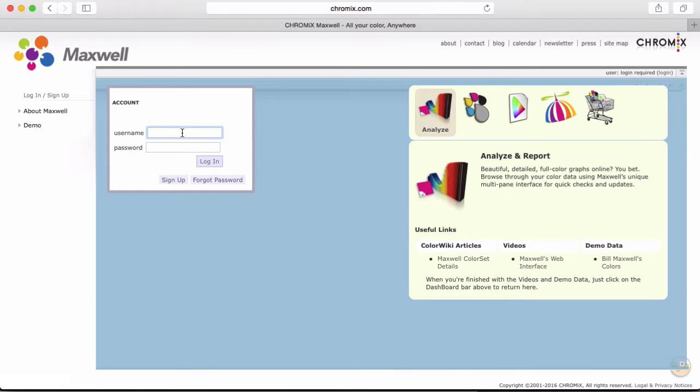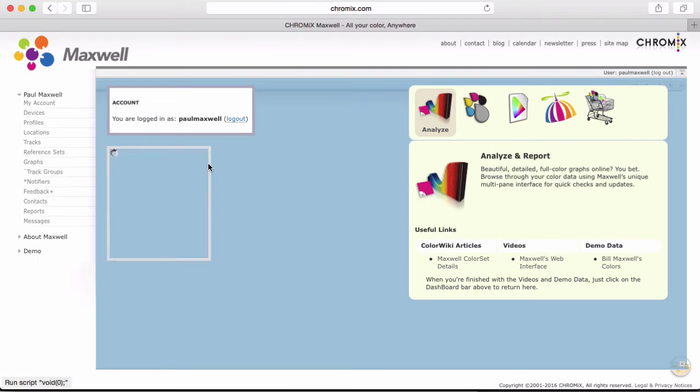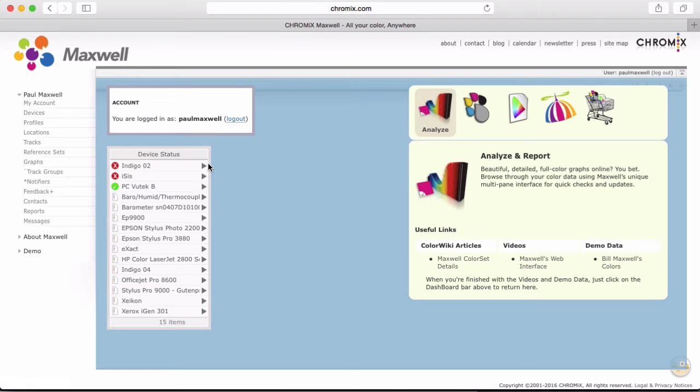I will log in as a demonstration user called Paul Maxwell. Paul has a number of devices and tracks already. Yours will be pretty empty if you're trying this for the first time.